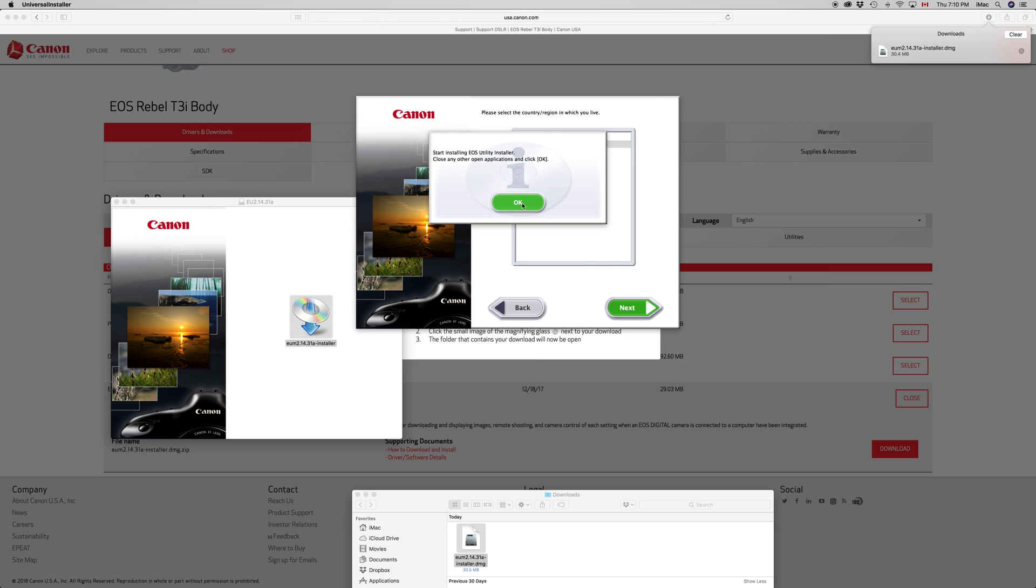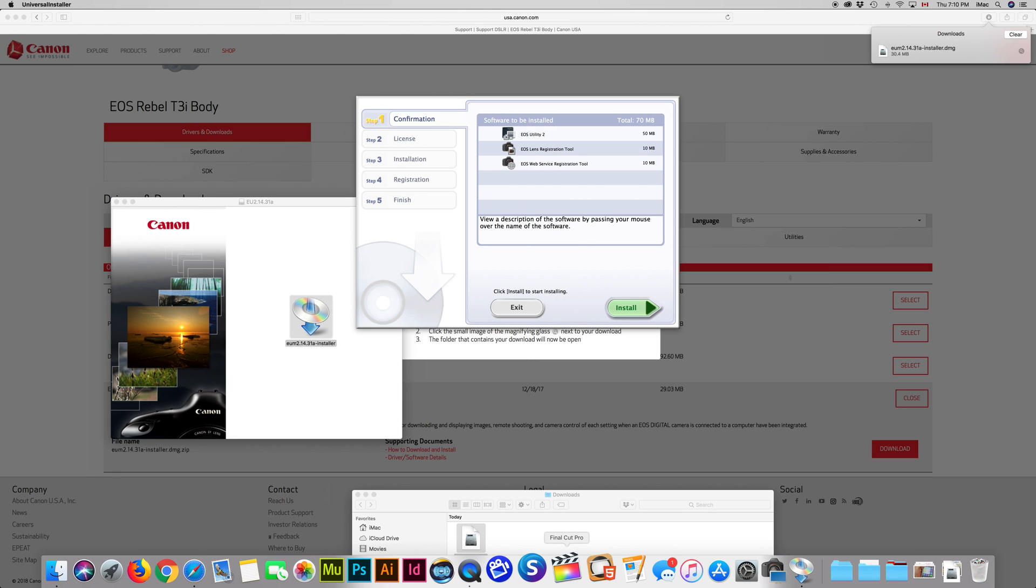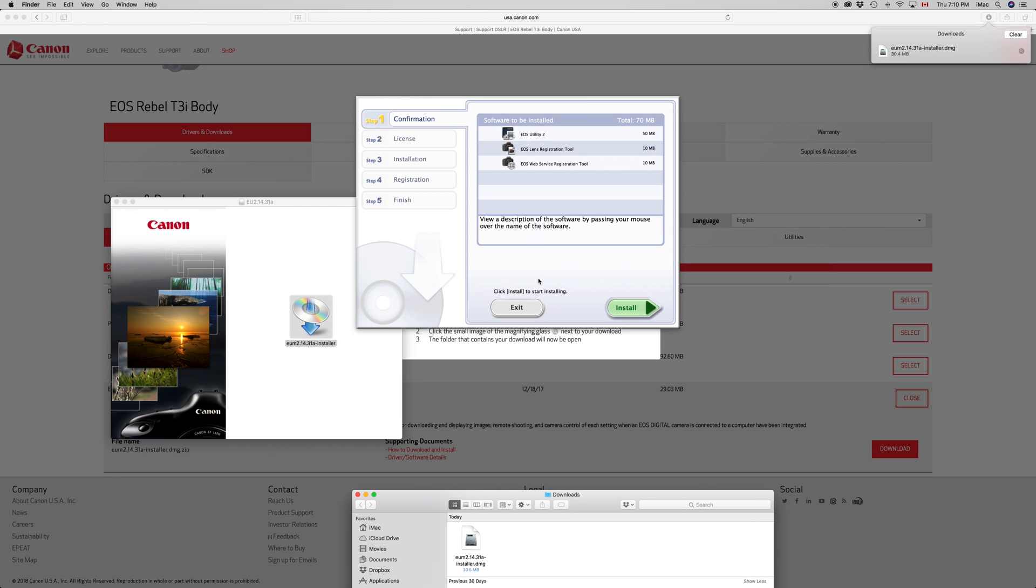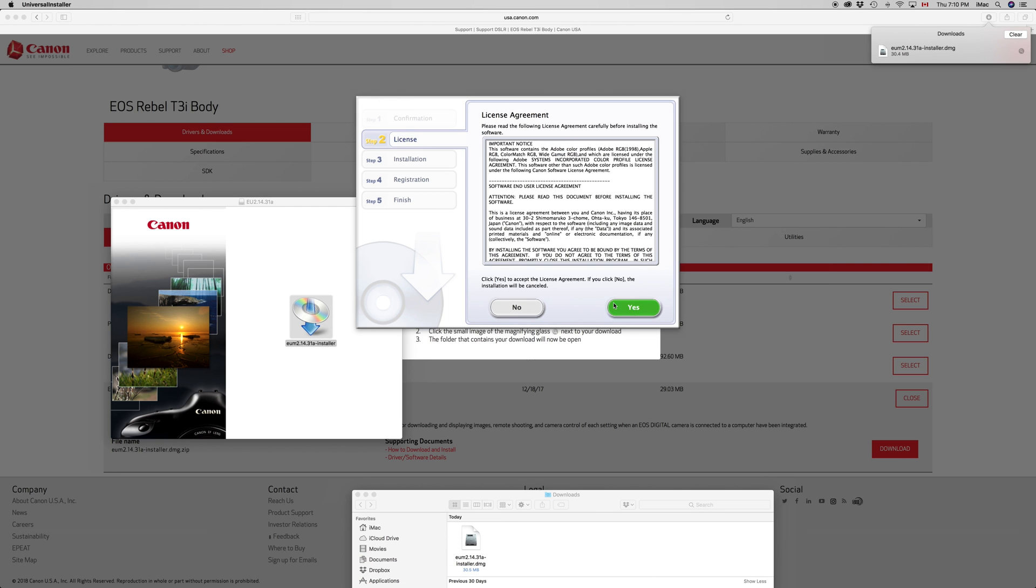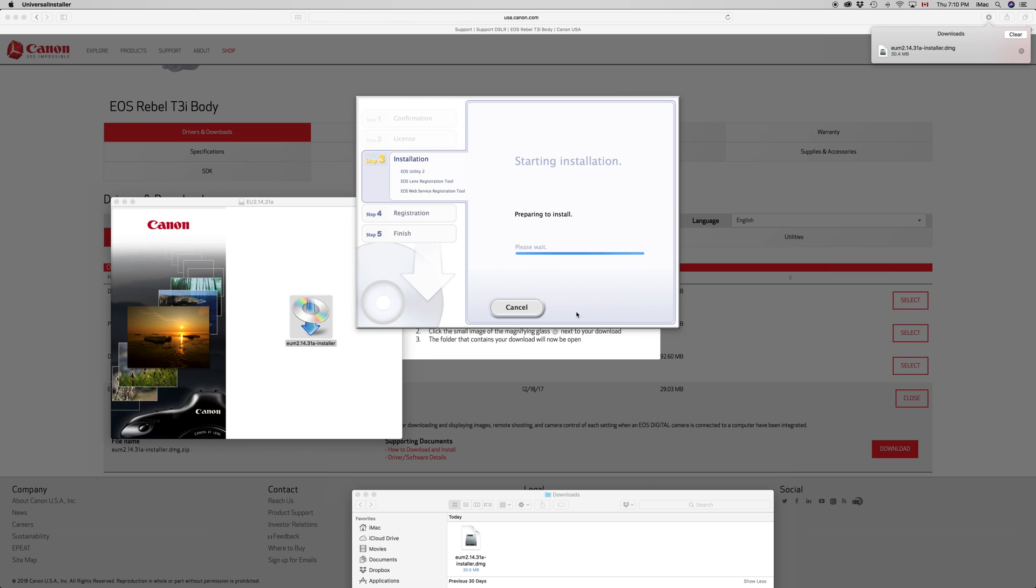Again, you can just click okay. Just make sure everything's closed. And here's our Utility 2, so here it is. It's closed, just make sure. We're going to click on install, then yes again. And of course you may need a password if you have a set password for your Mac. If you don't, just click okay.